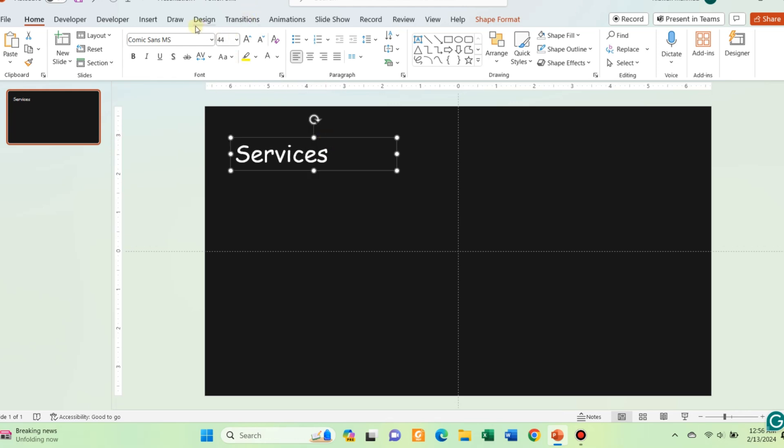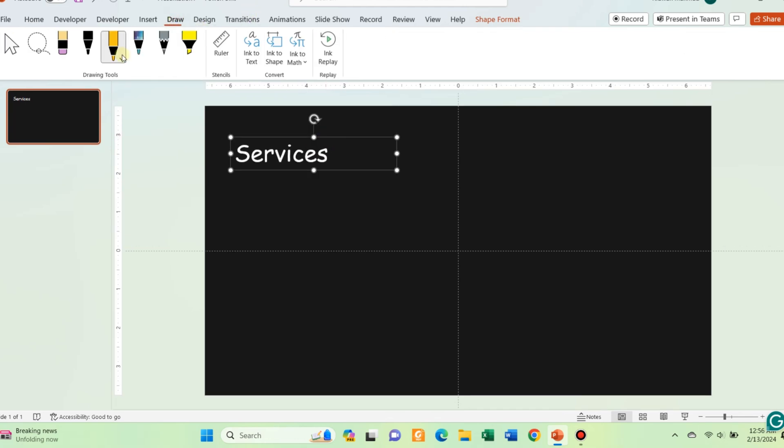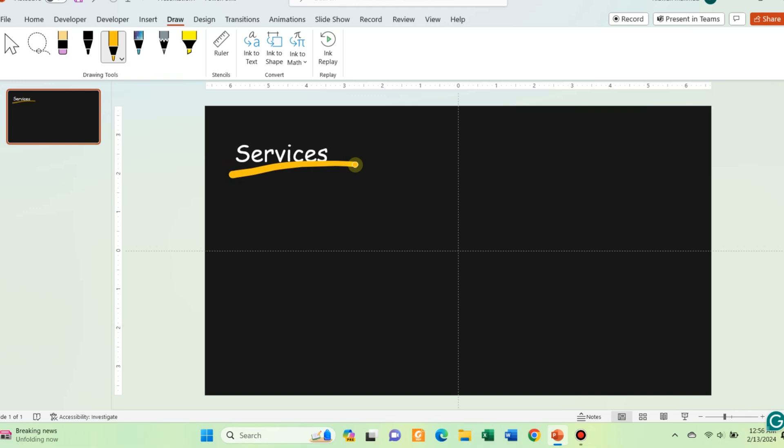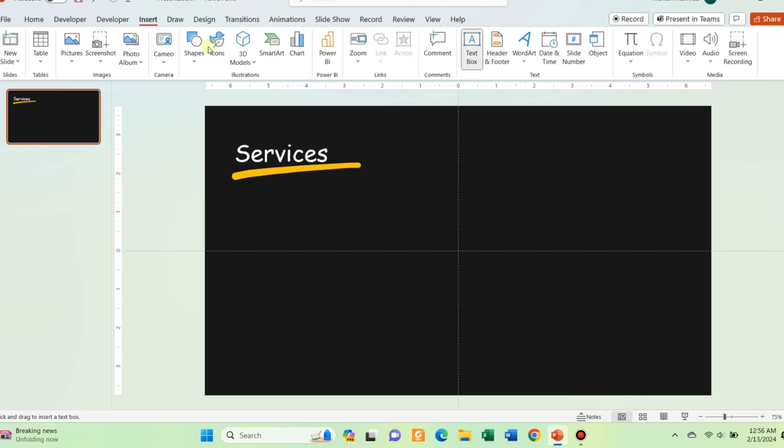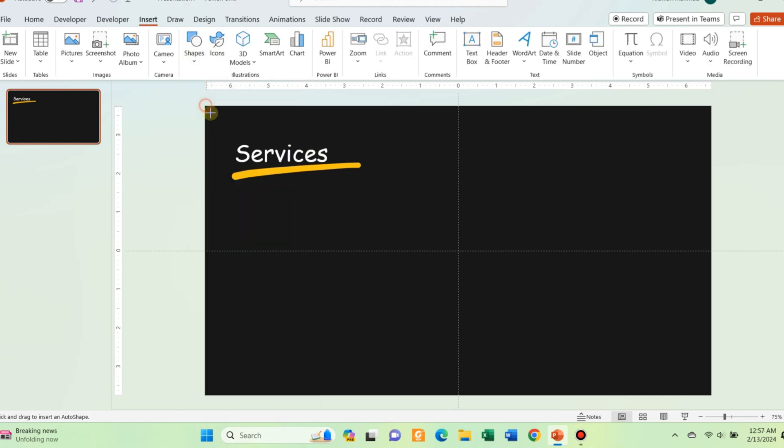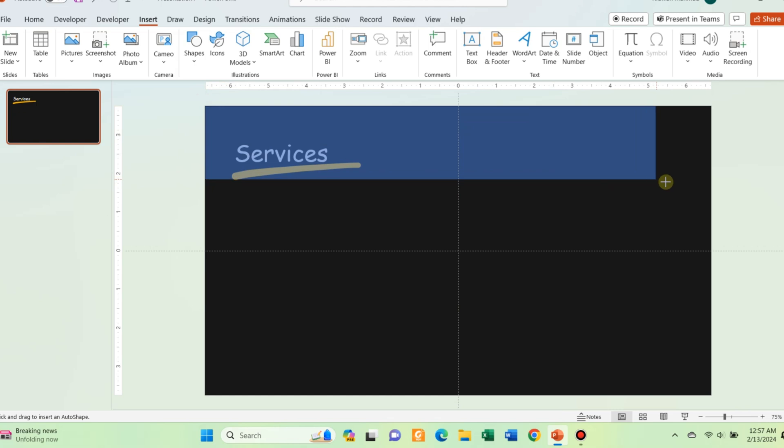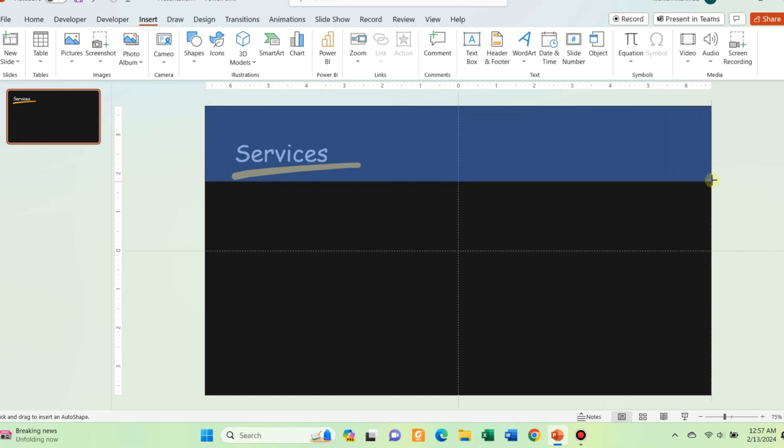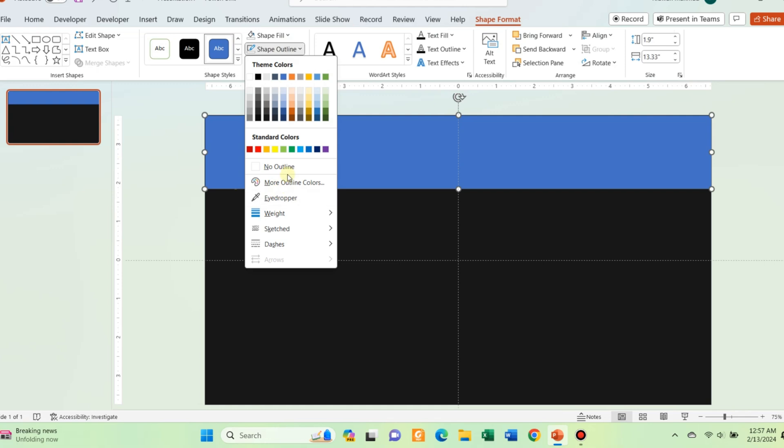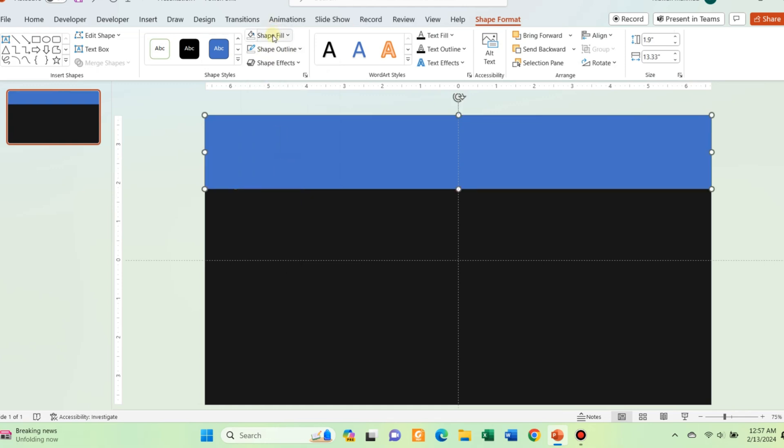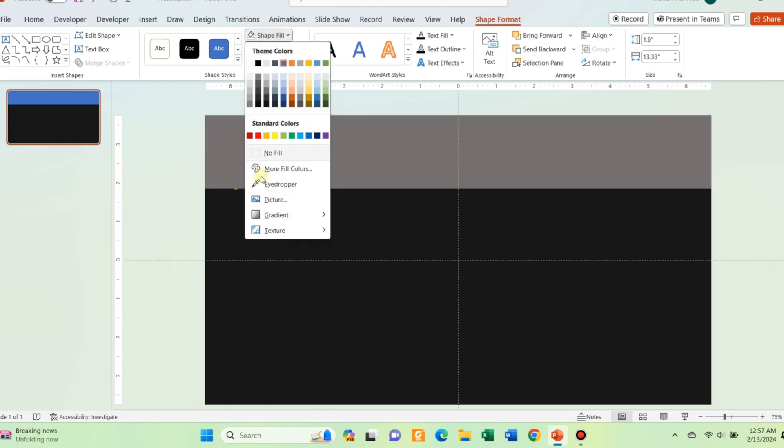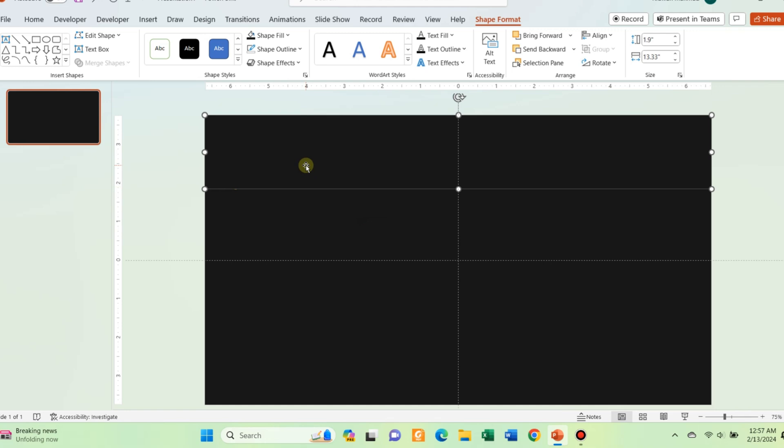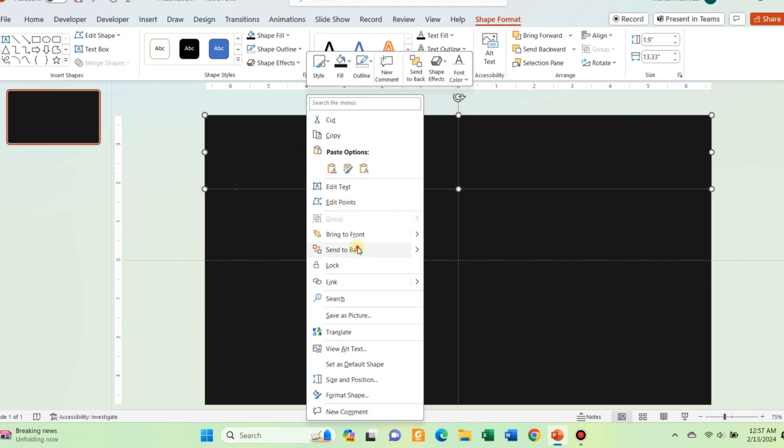Now go to draw and select the pencil button. Draw a line under the text. You can do it multiple times to get something that you like. Now insert a rectangular shape that covers the text and the shape also. Select no outline for the rectangle. And change the fill color to slide background color. Send it back.